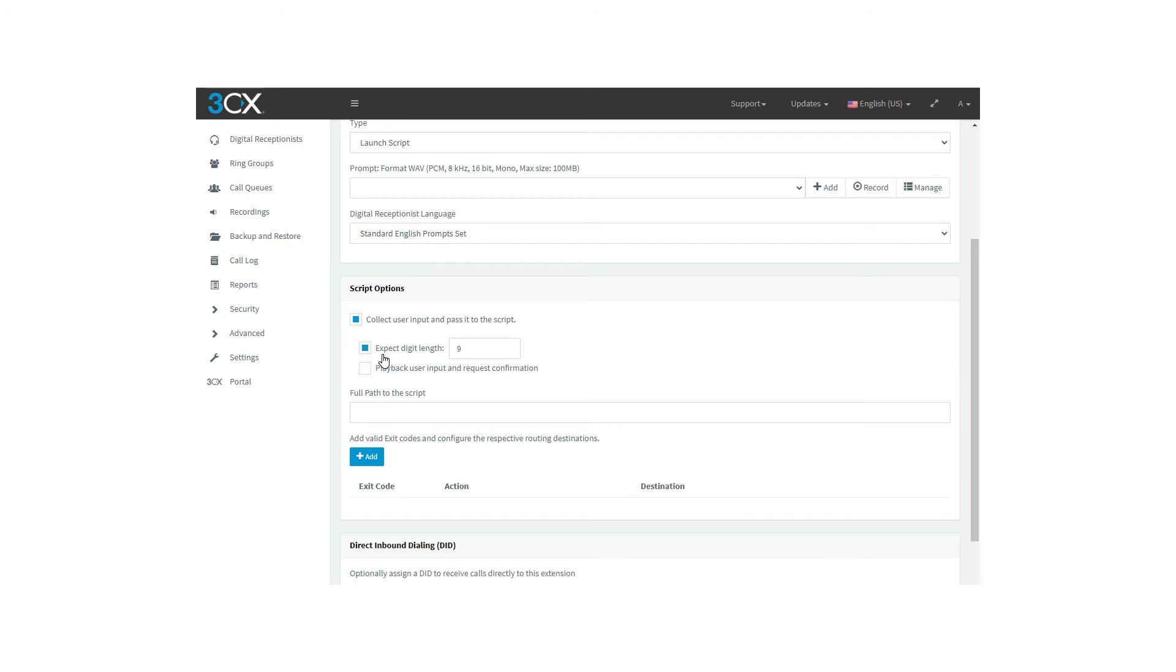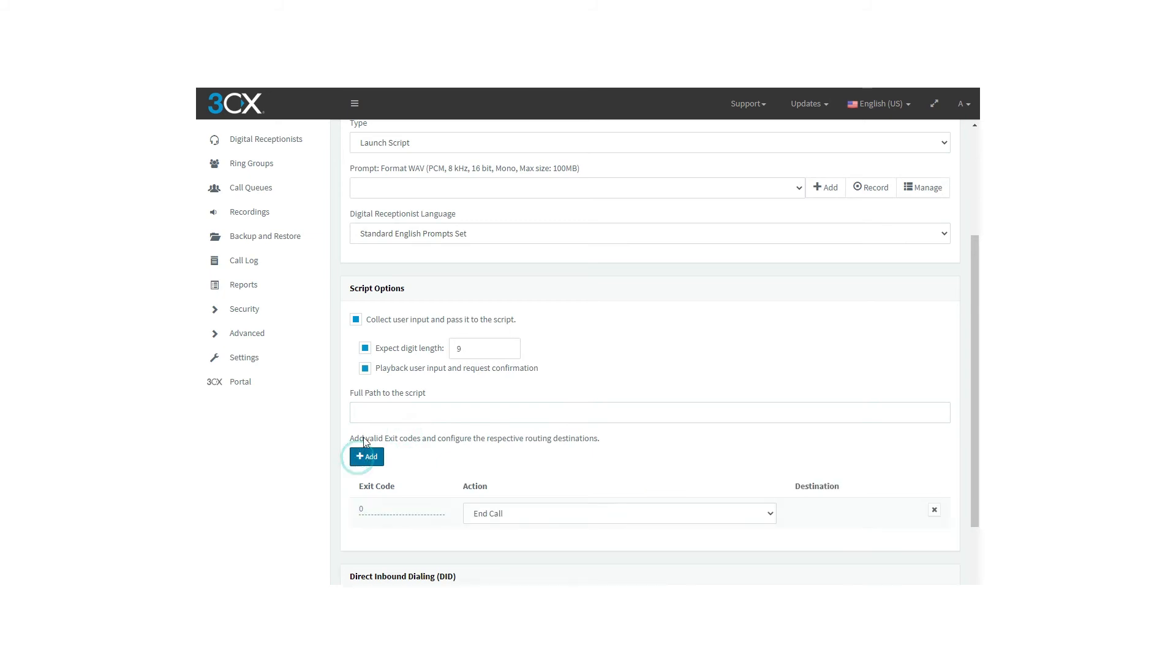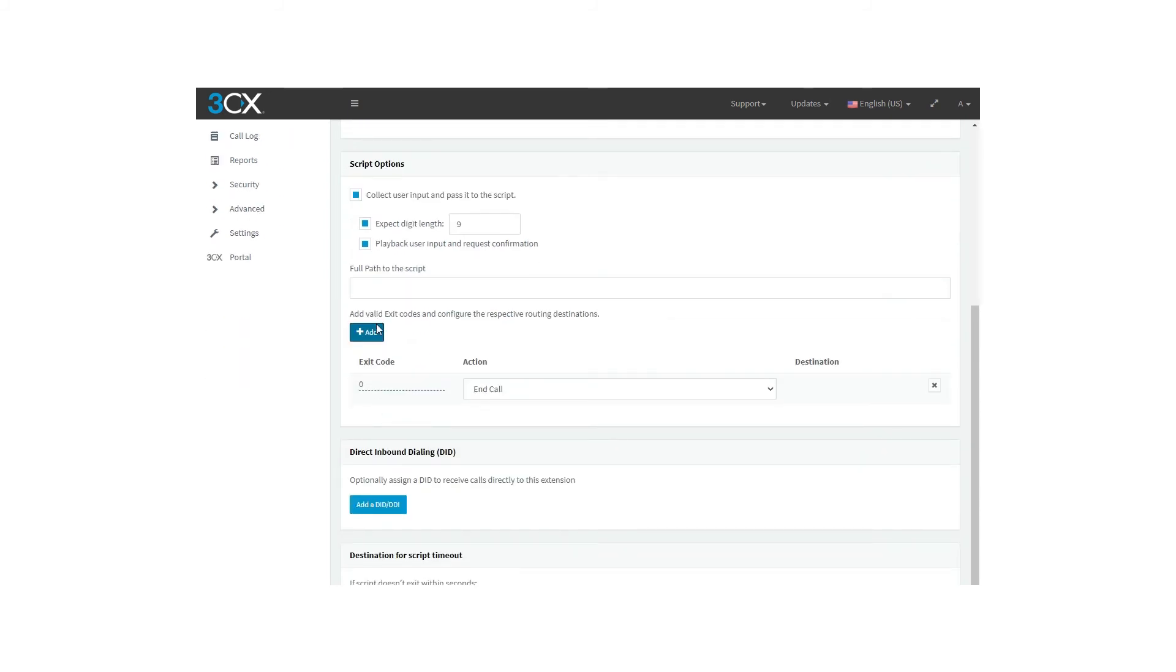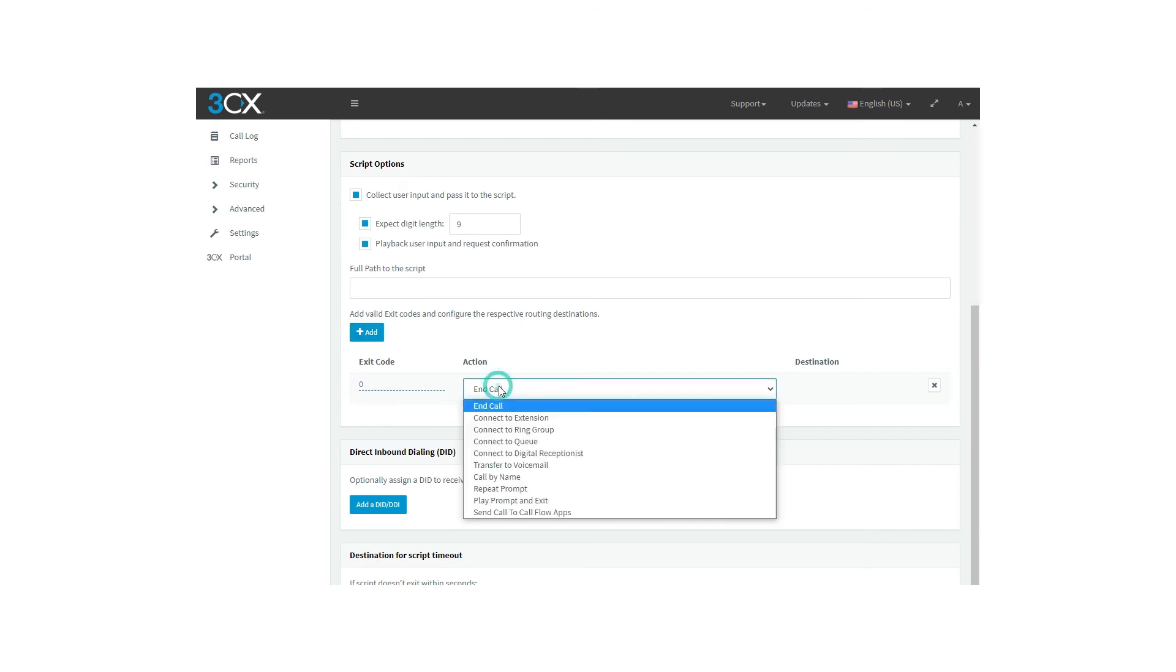Playback user input and request confirmation. When enabled, it will play an already set recording giving information about the number entered. Full path to the script is where you add the address of your external script. And at the end the exit code, you can add up to 101 unique numeric exit codes for your script-based IVR, with respective actions and destinations. When the script ends, it returns an appropriate exit code to the IVR, which in turn uses it for routing the call.